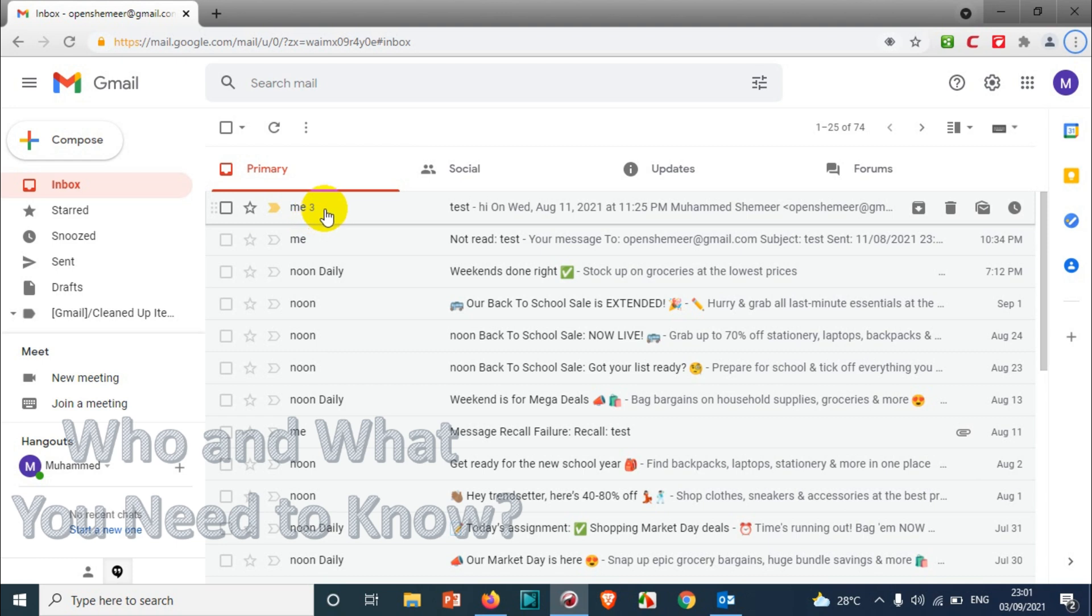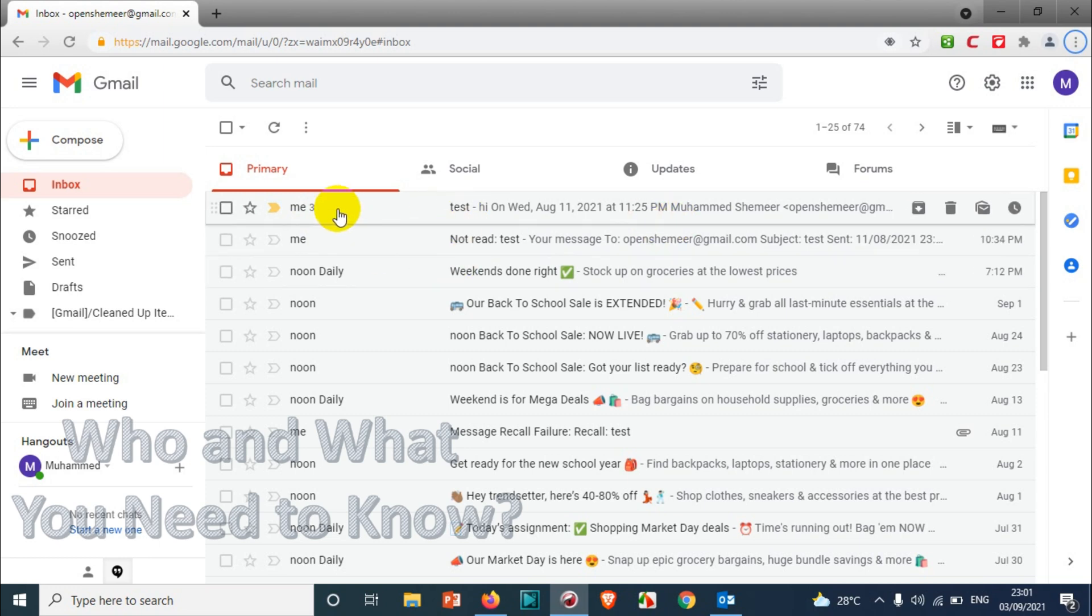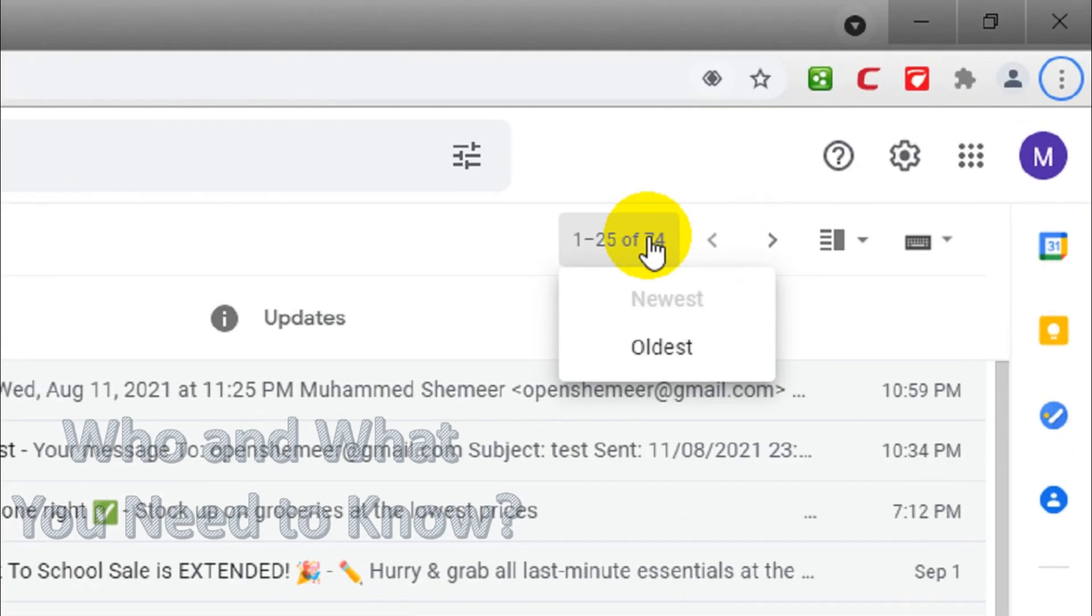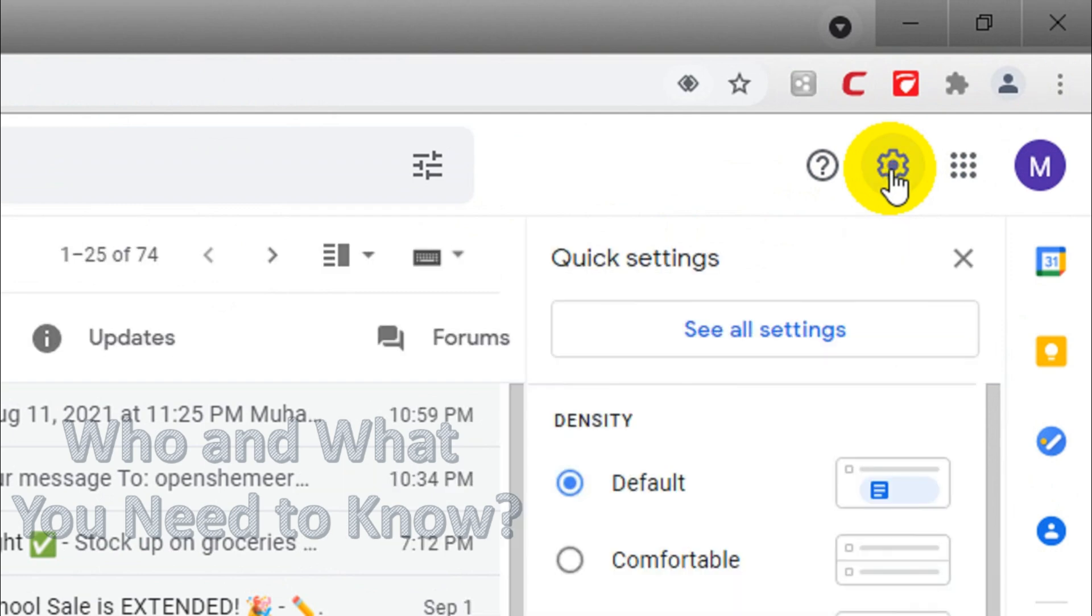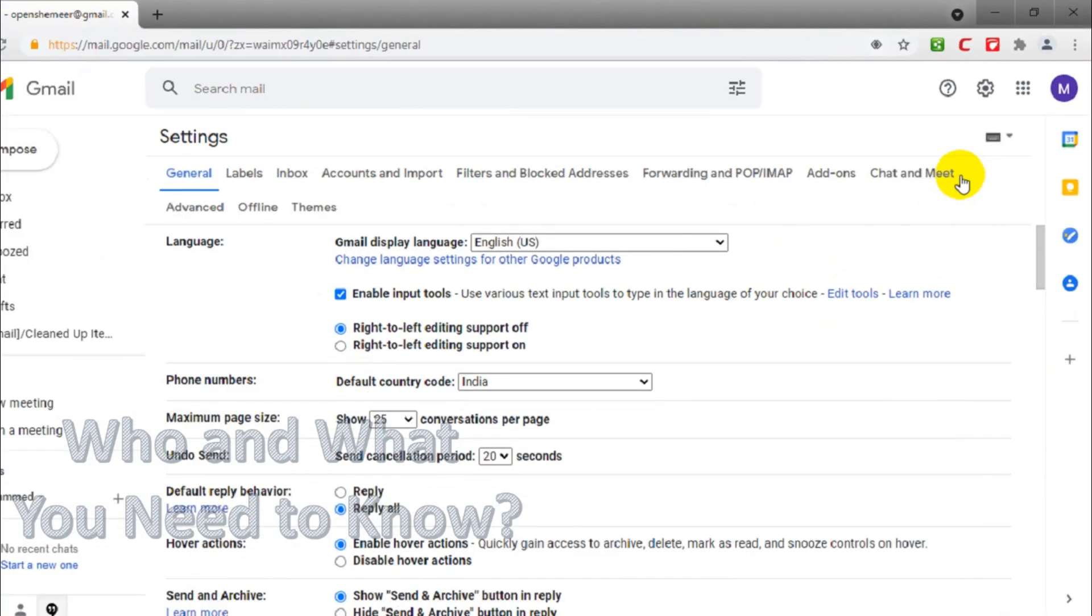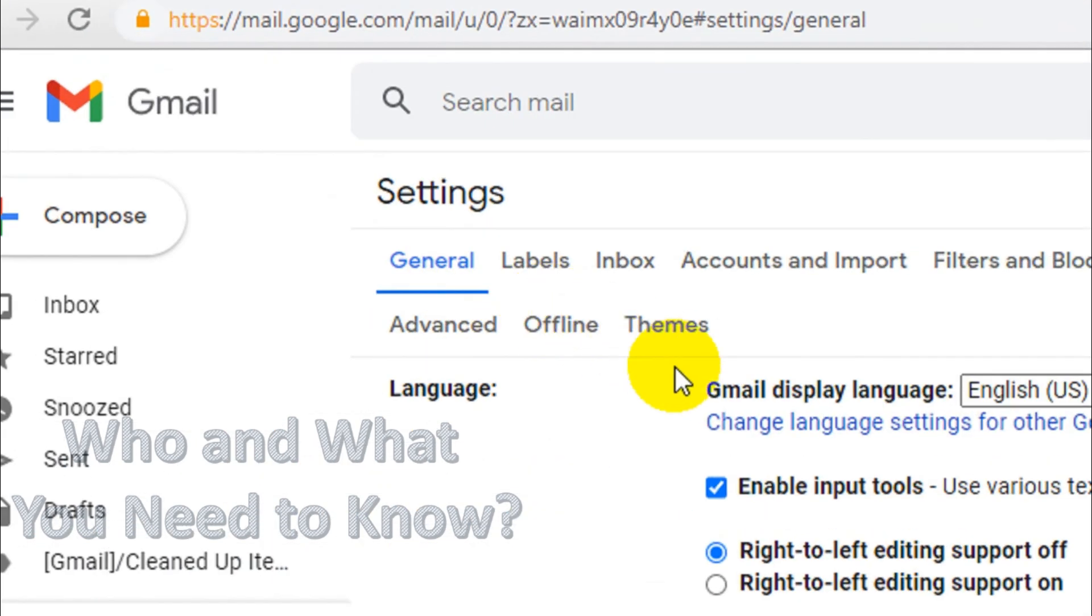You can also disable that option in case you don't want it. In this video I'm showing how to disable that option. First of all, you'll have to click on the settings icon which is on the top right corner and click on 'See all settings'. You will be taken to the General tab.